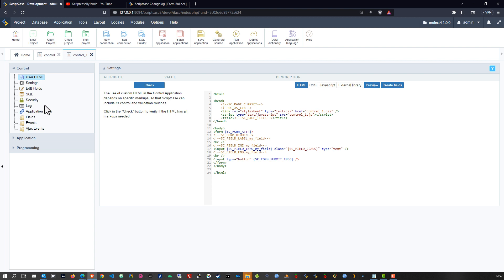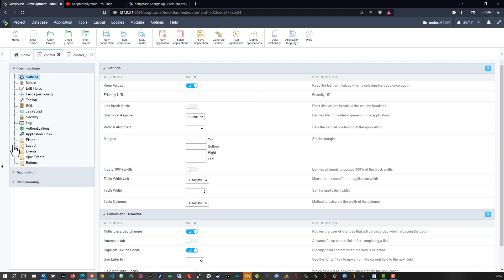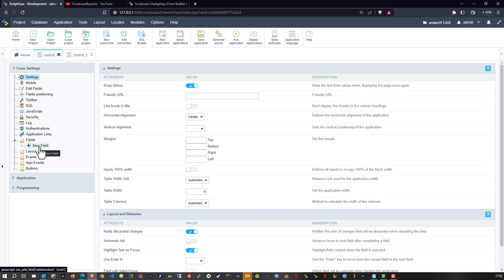Right now neither of these applications have any fields or data or anything associated to them, it is just the framework.